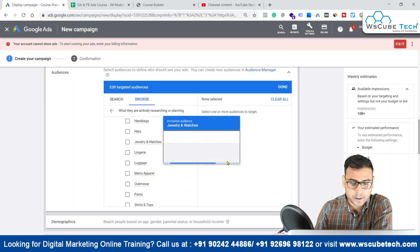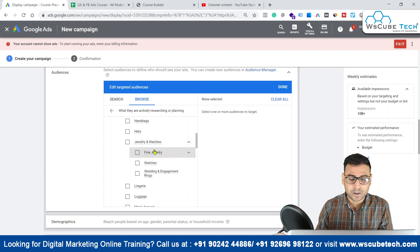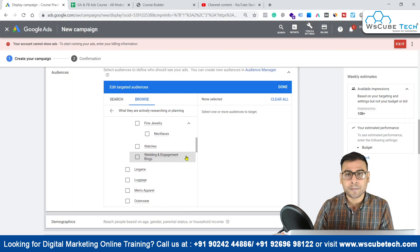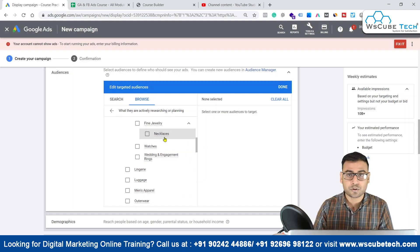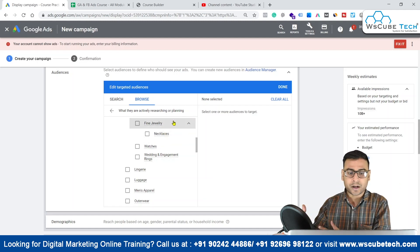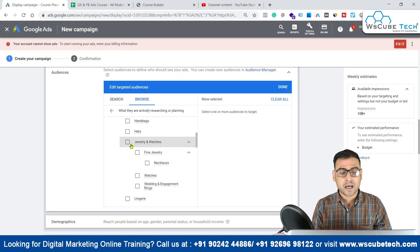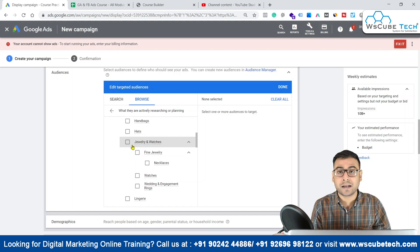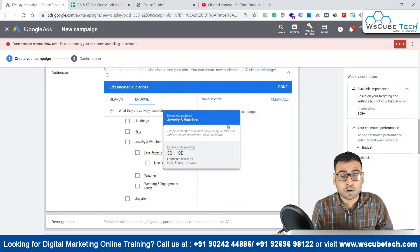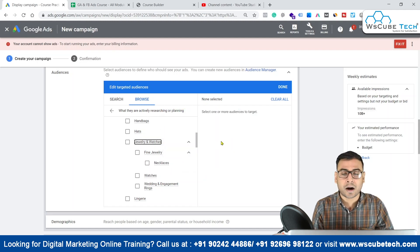We can also target people based on their in-market research on jewelry and watches. Clicking on this gives options of fine jewelry, and within fine jewelry we have necklaces. So if you want to target women interested in necklaces, you can select gender as women and then select necklaces. If you have a jewelry product, you can target this jewelry and watches segment — creating a campaign to reach people who are actively researching or planning to purchase jewelry and watches.